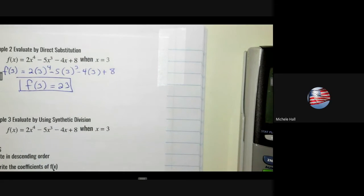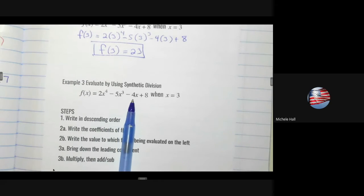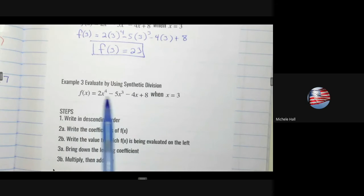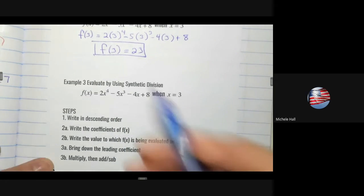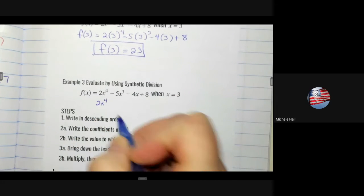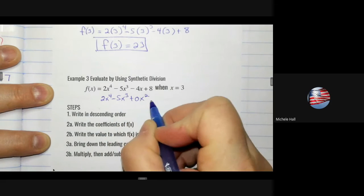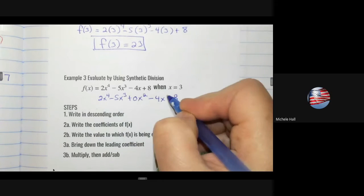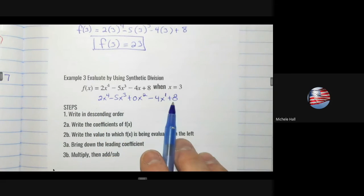Now evaluate using synthetic division. First write the polynomial in descending order: 2x⁴ − 5x³ + 0x² − 4x + 8. Notice we are missing x², so we must fill in a zero placeholder. Whatever the degree, make sure all terms down to the constant are represented — fill in zero for any missing term.